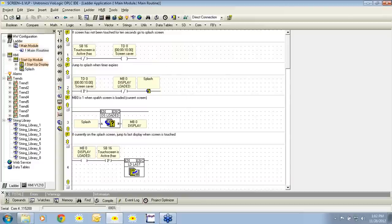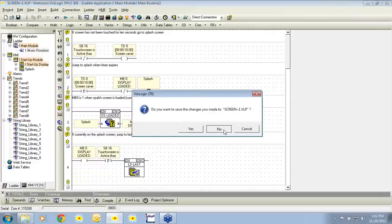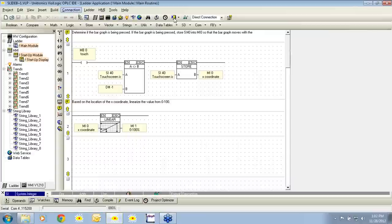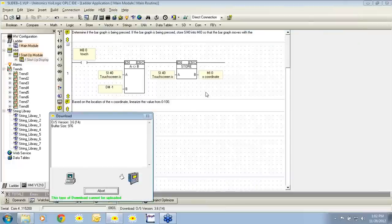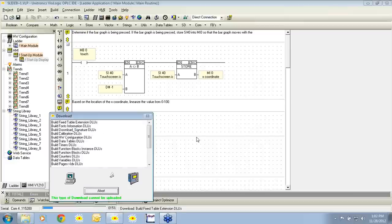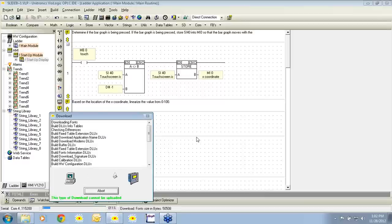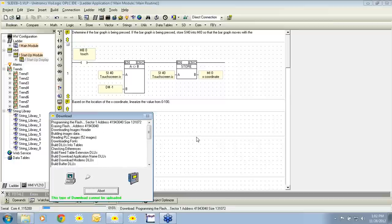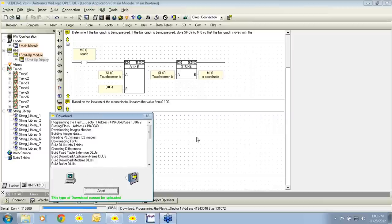This covers our basic screen saver. I would like to share one more example. This example is of a sliding bar. Essentially there is a bar graph on screen and when the bar graph is touched you can slide it left or right. It will indicate what percentage of the bar graph is being used from 0 to 100. This is done by using system integers of the HMI display — specifically the x and y coordinates of the touch screen.